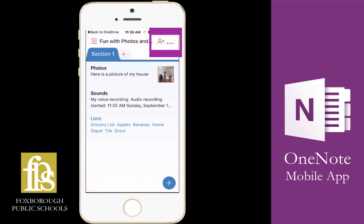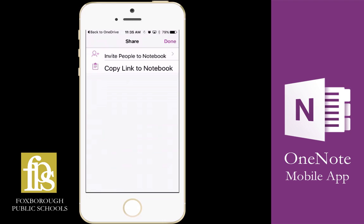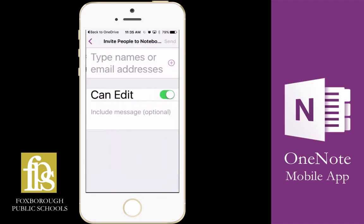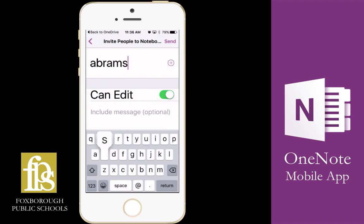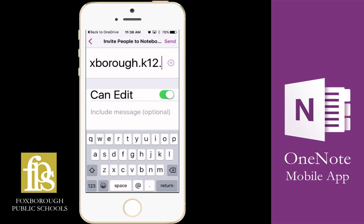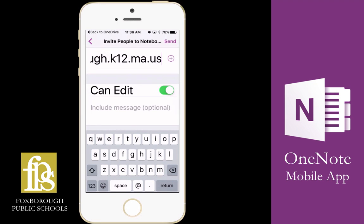You'll notice the person icon with a plus sign at the top of your screen. If you click on that, you have two options. The first option is to invite people using their email address. Here I'm going to type in the email address I'd like to share, and I'm going to click the send button.